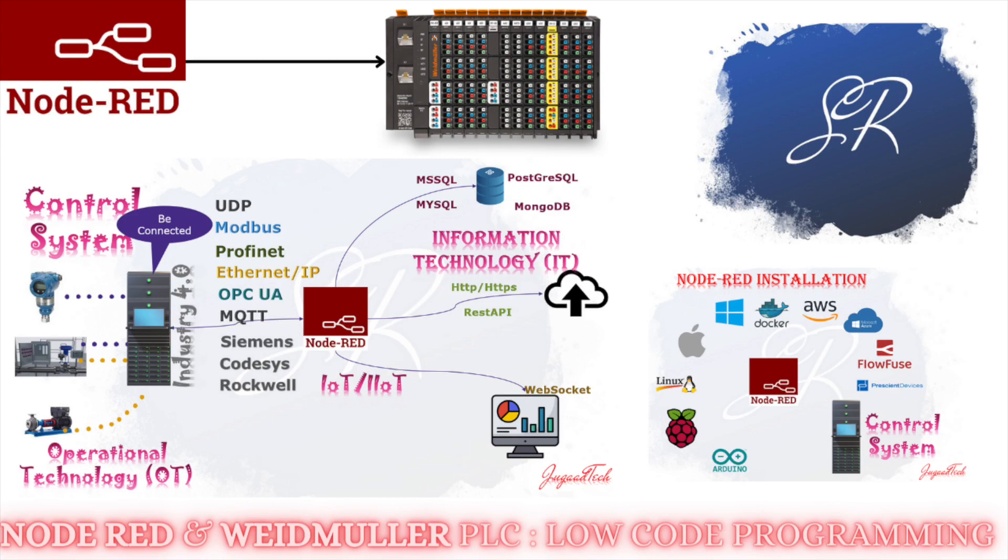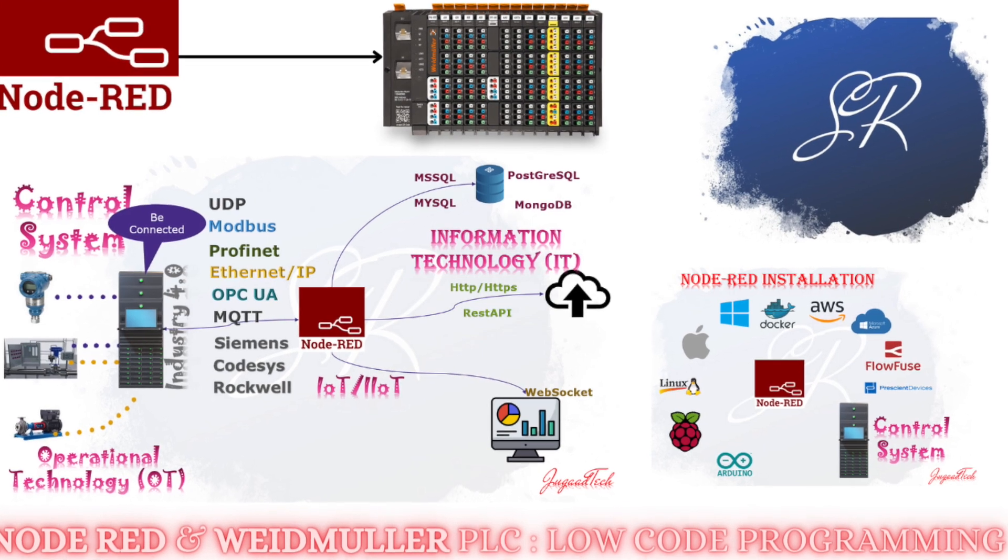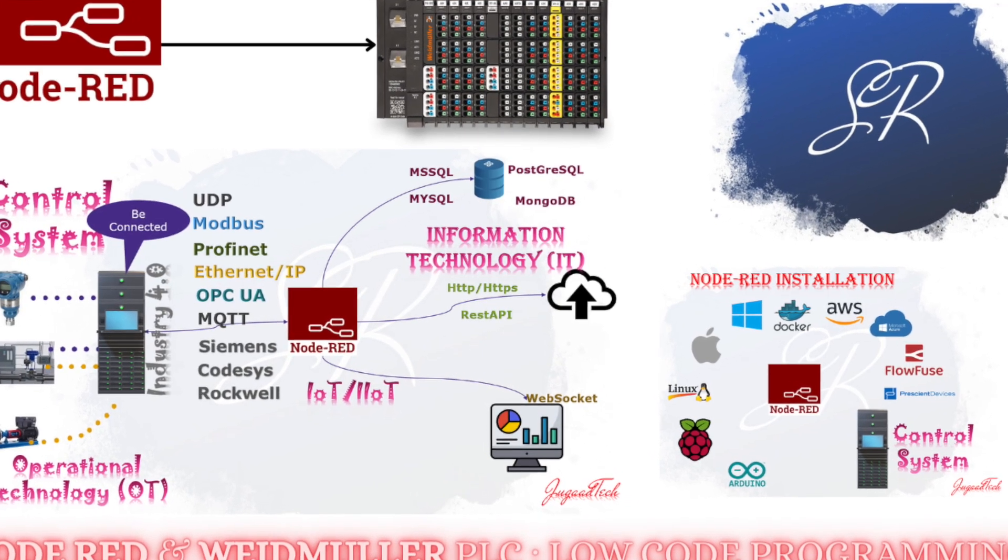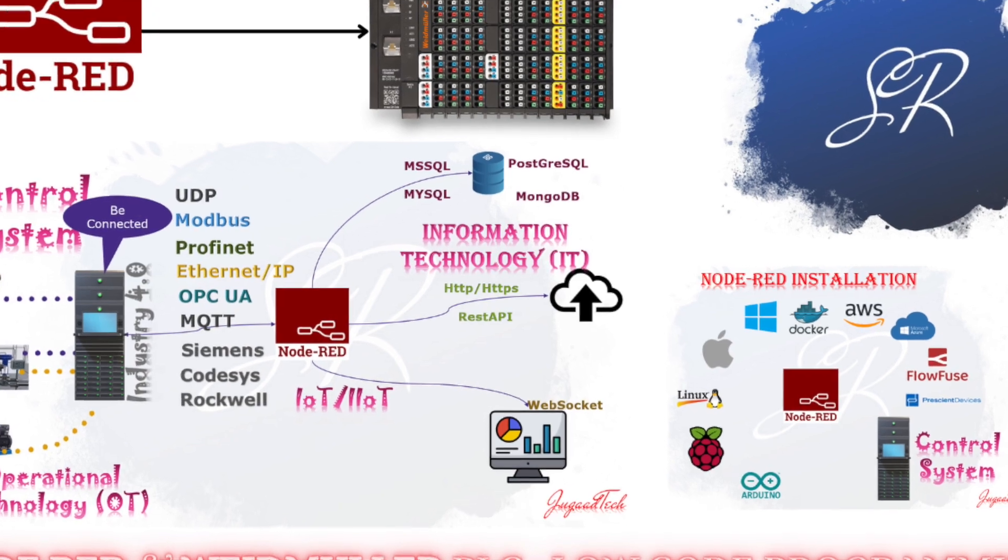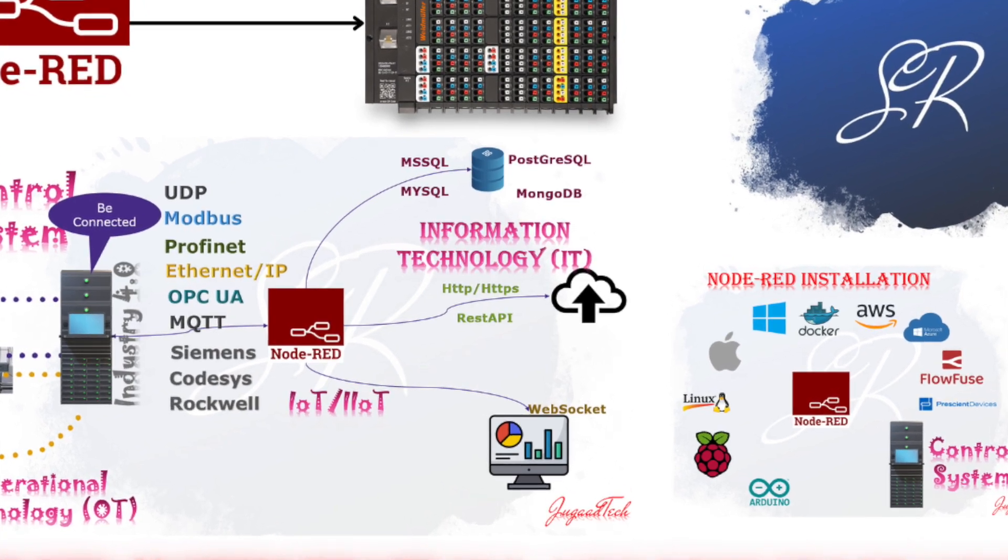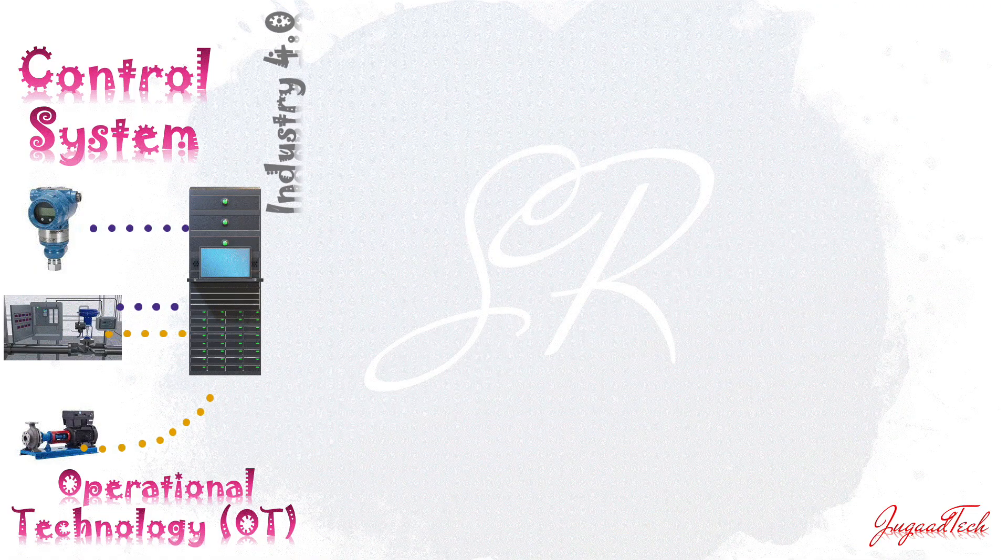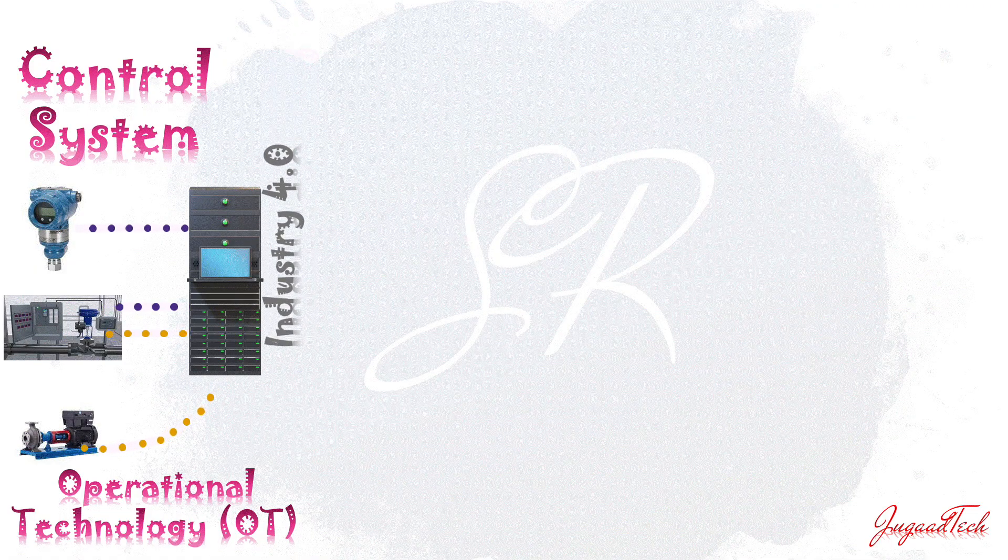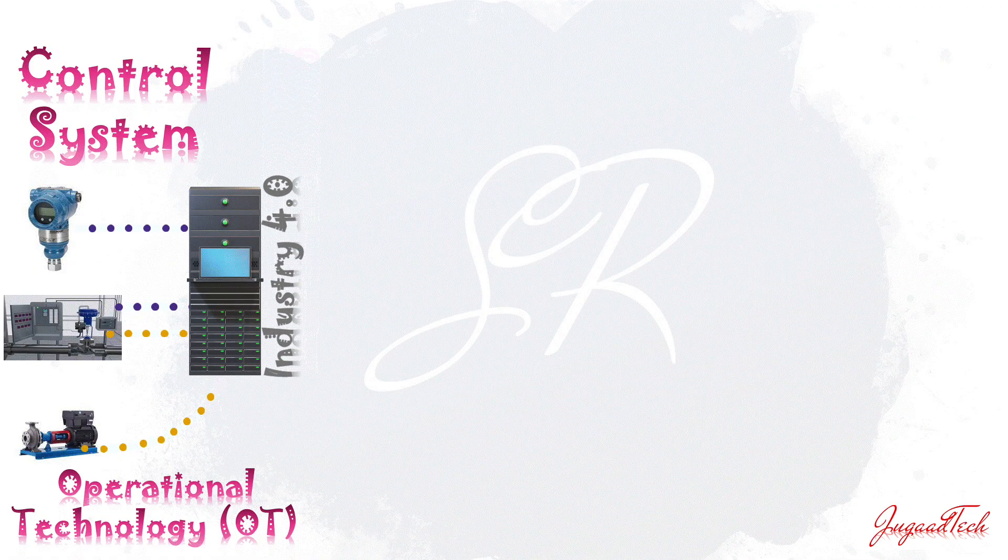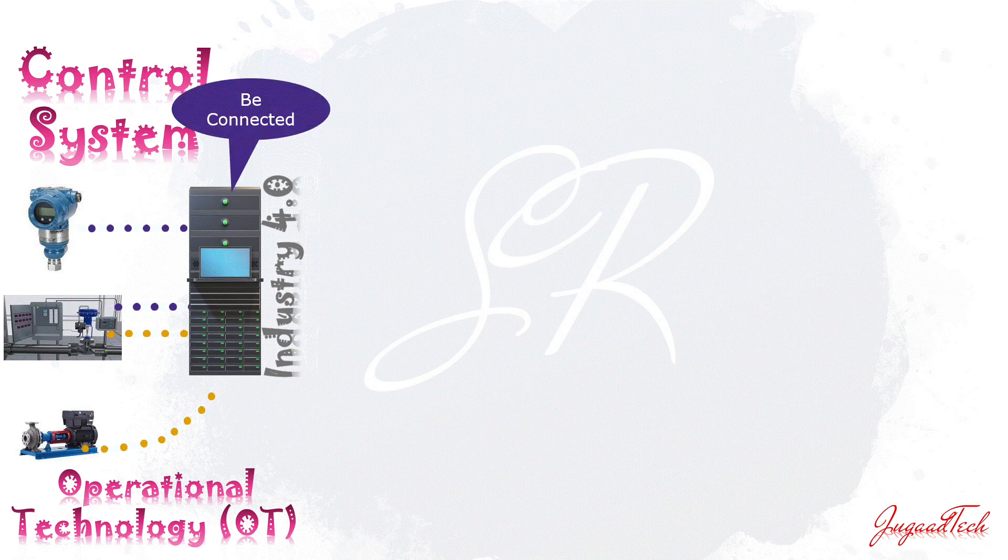Hello friends, welcome back to the Node-RED tutorial series. In the last video, we saw how we can install Node-RED on the PLC using Docker and Container.